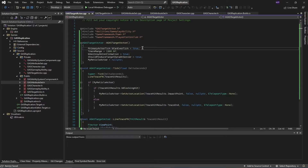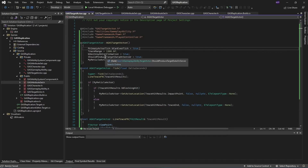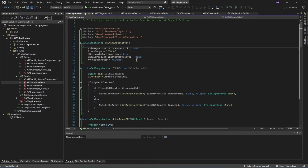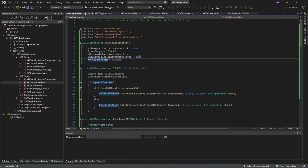In our constructor, I set that this actor can tick — the tick function is enabled. I'm giving the default value of trace range as 1500 float, and I set destroy this target actor on confirmation. I also set 'should produce target data on server', meaning the targeting information is always calculated on the server. This helps prevent cheating so that targeting info is calculated server-side and the result is sent to the client. I also initialize the reticle collector used internally to spawn the targeting visualization.